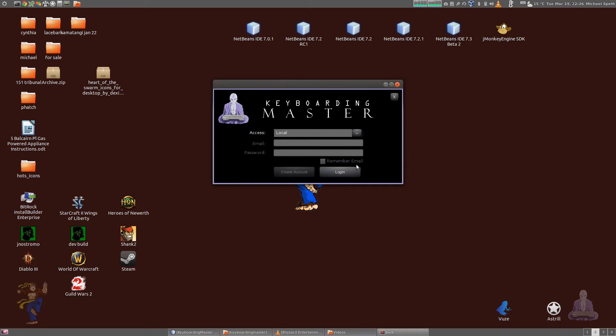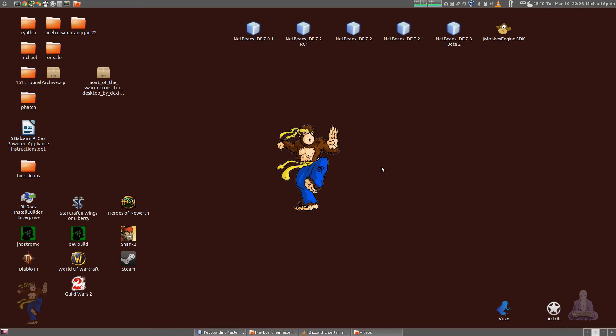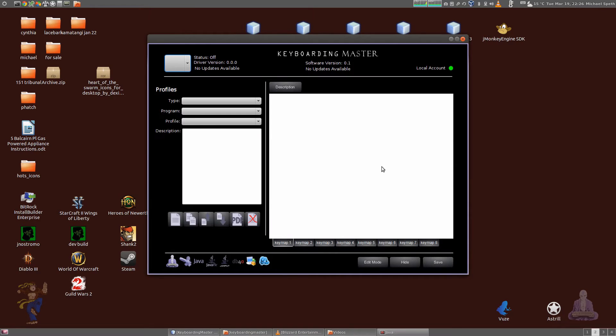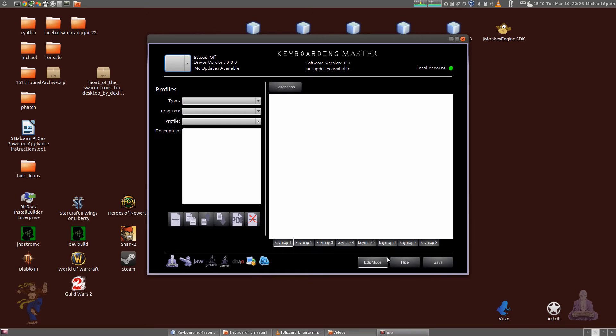For right now it's only a local account, so you just select login. Again, this is a quite different interface than what I previously had. Note this is an alpha release.